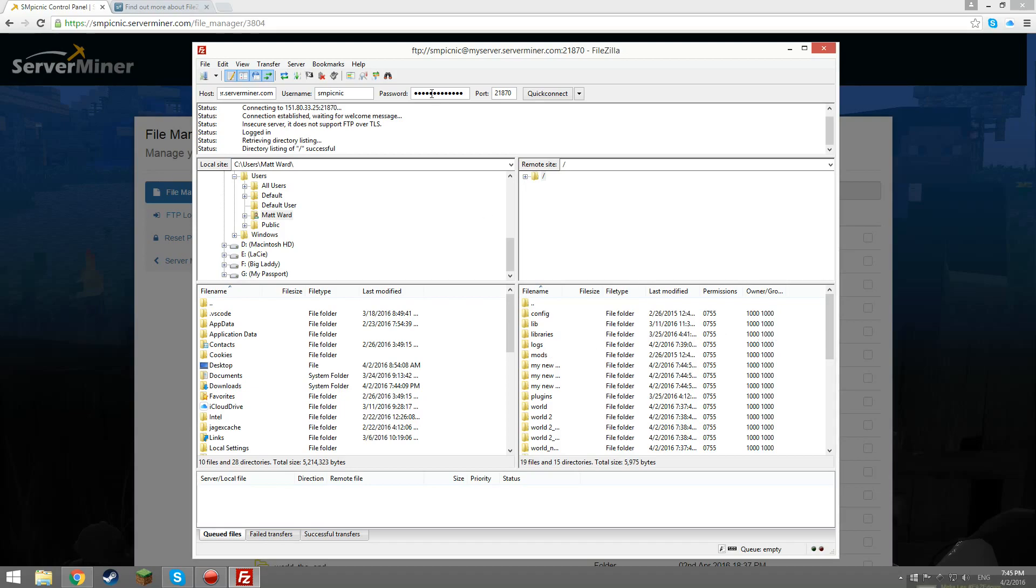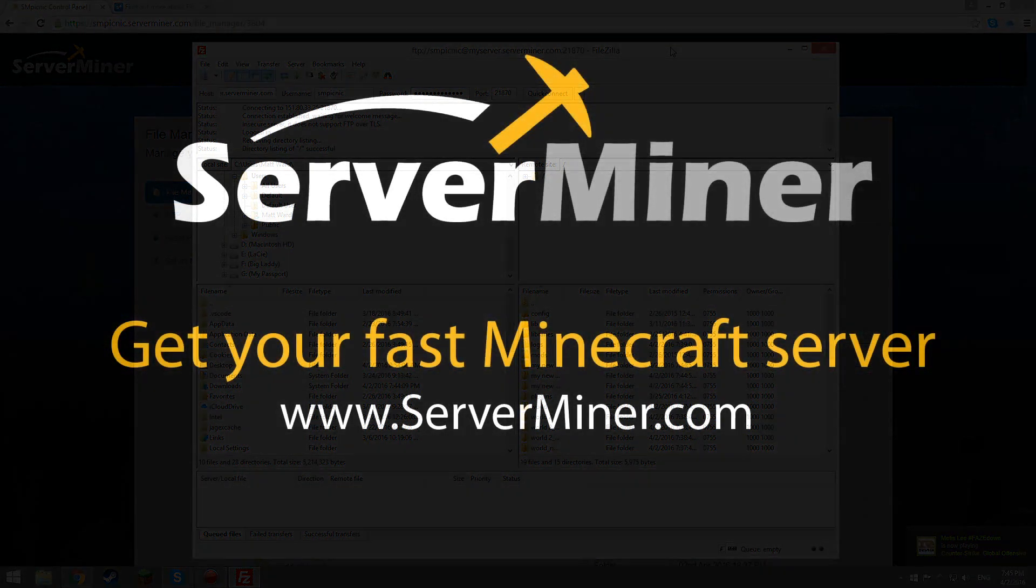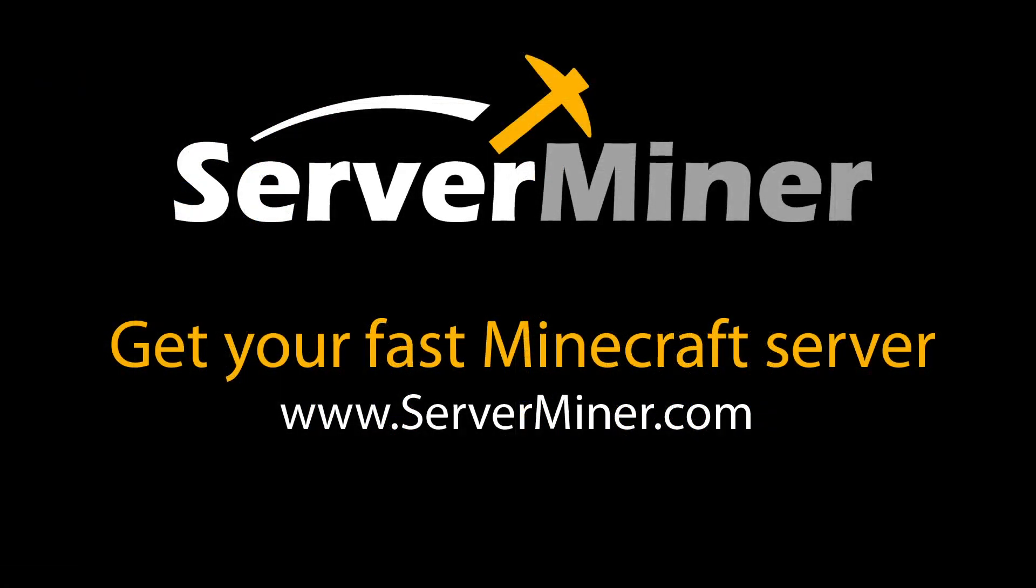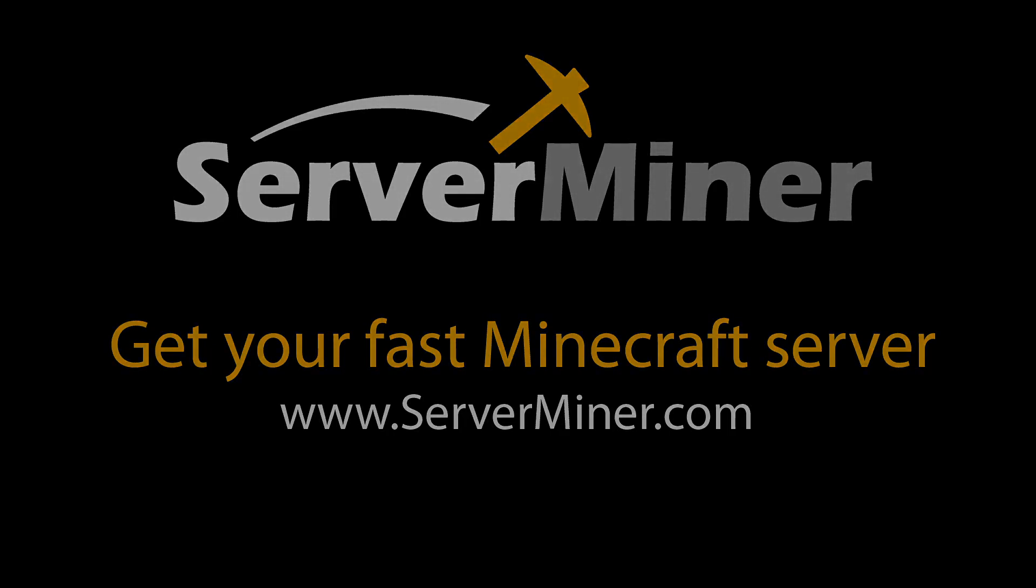Don't forget to check out serverminer.com and go get your very own Minecraft server today. Thank you all for watching. Have a great day.